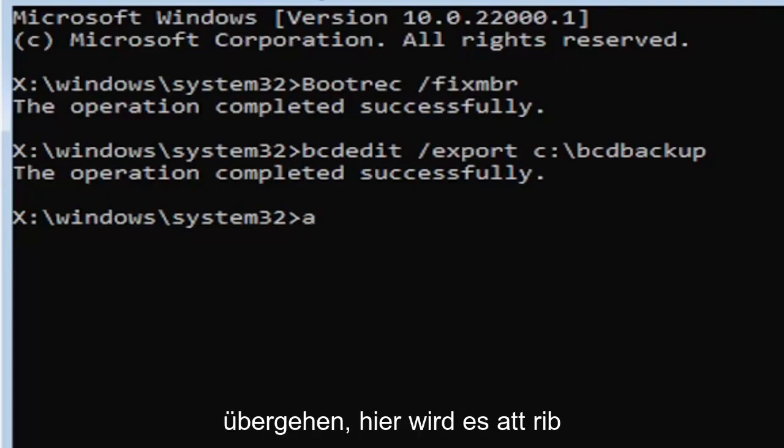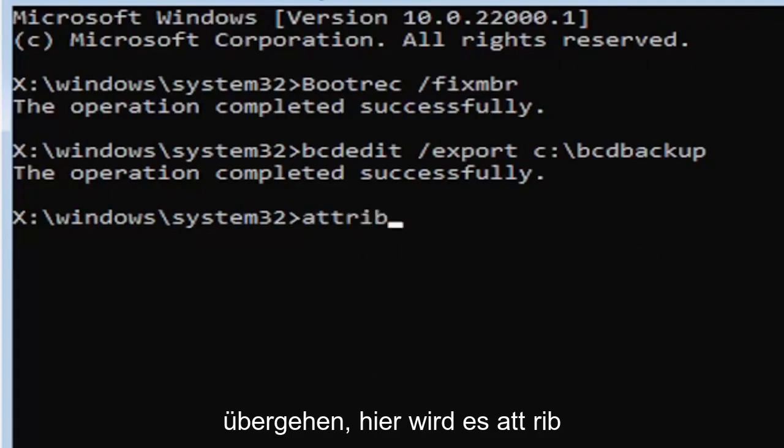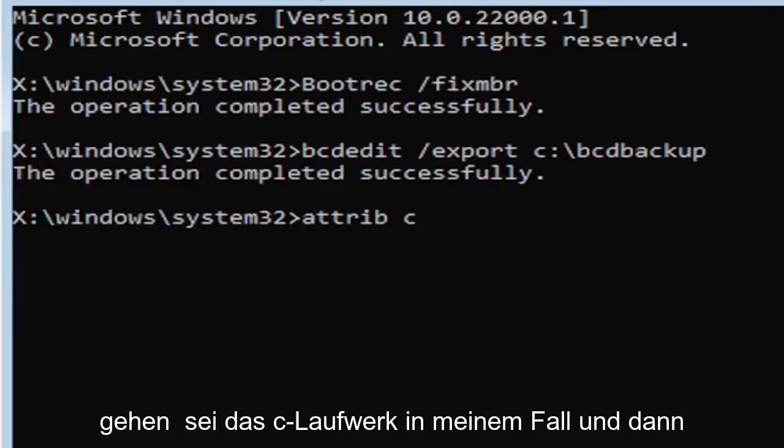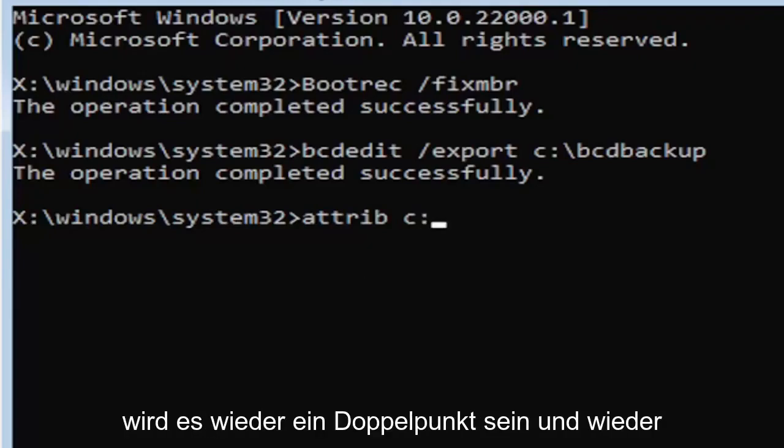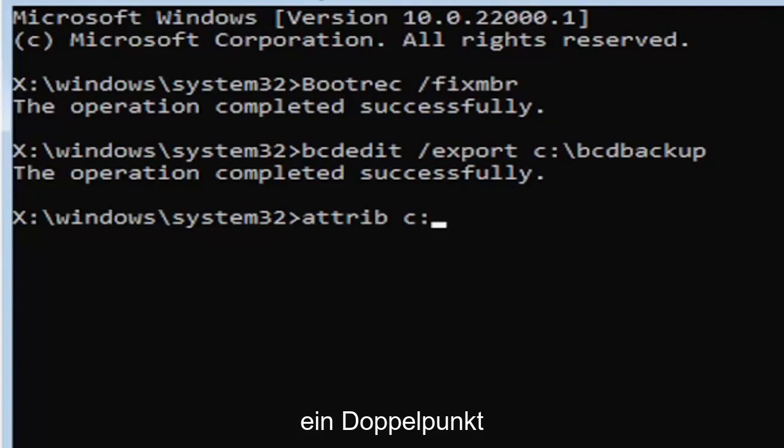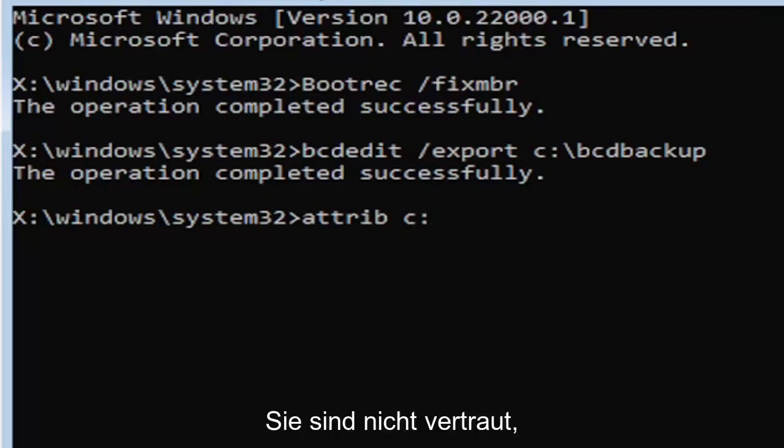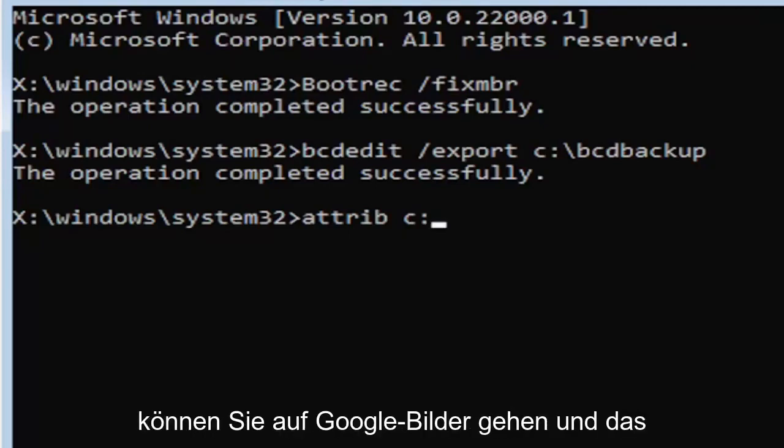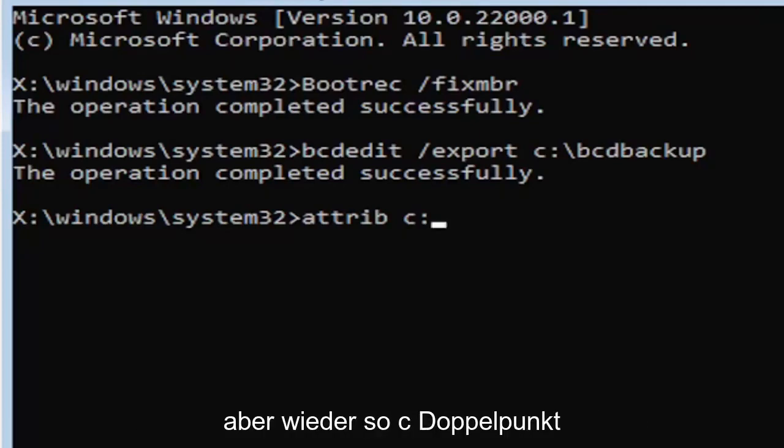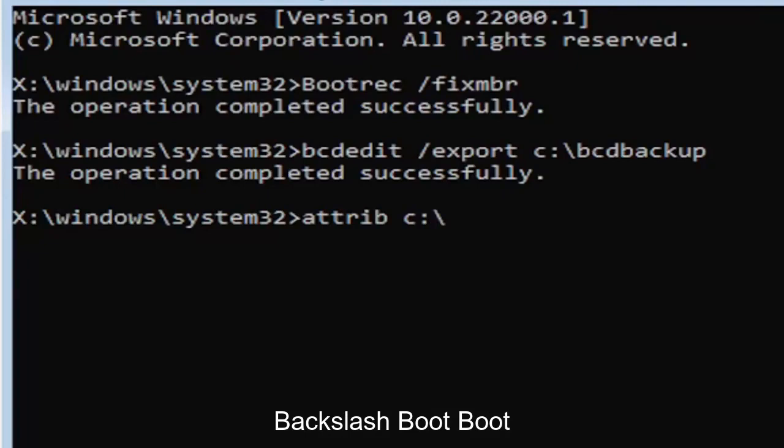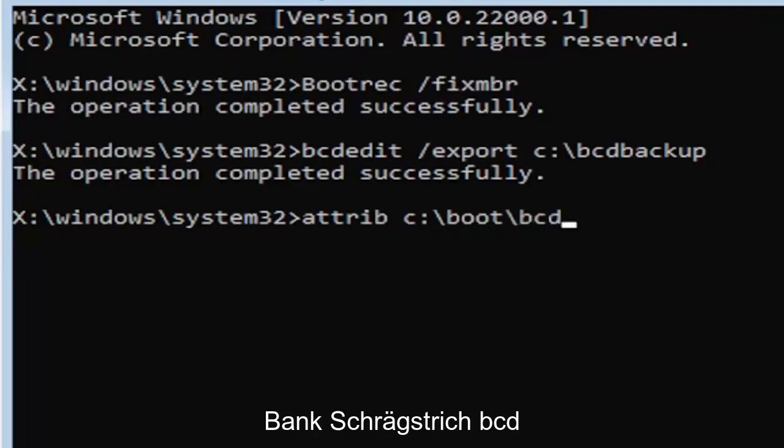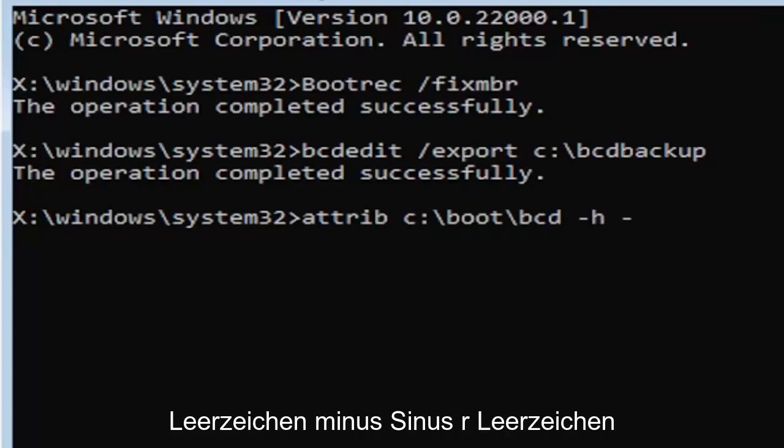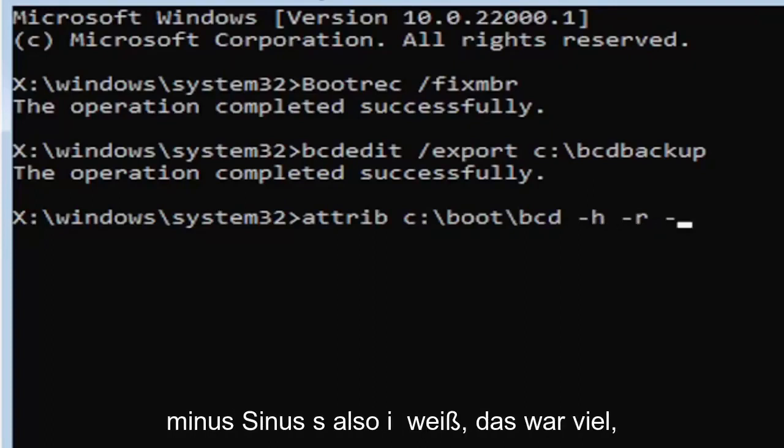It's going to be A-T-T-R-I-B space. Now we're going to do the same drive letter we did before. So it's going to be the C drive in my case. And then again, it's going to be a colon. And again, a colon, it's basically one dot on top of another dot. So if you hold down the shift key and the key right next to the L key on your keyboard. So if you're unfamiliar of where to find the colon key, that's where it is. You can go on Google Images and look that up too. But again, so C colon, backslash boot, B-O-O-T, backslash BCD, space, minus sign H, space, minus sign R, space, minus sign S.